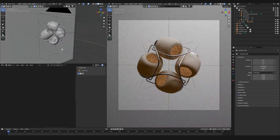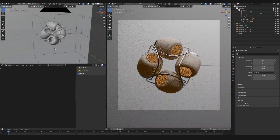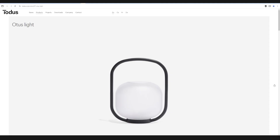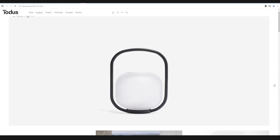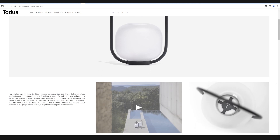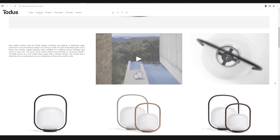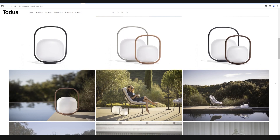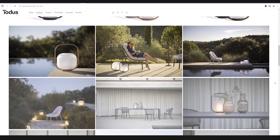Hello guys, Giorgia is here, back again with me. In this video, I will show you how to make a simple and minimalist lamp model. I will recreate and change a little the design of one of the furniture brands from the Czech Republic, called Todus.